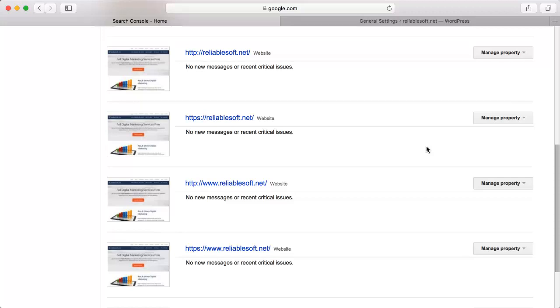Make sure that all your website variations are added and verified. If you have HTTPS installed on your website, you should have four variations listed, like this example.